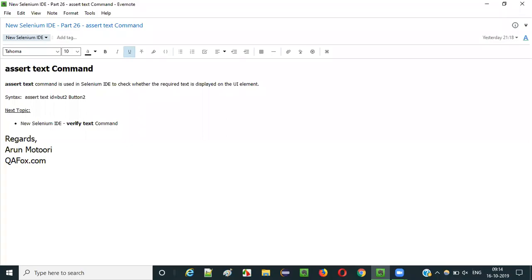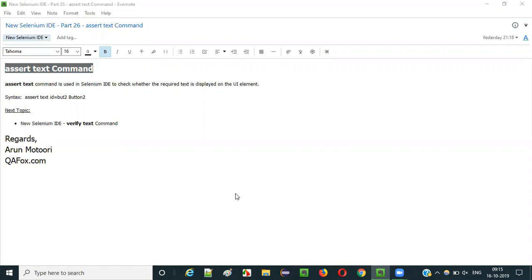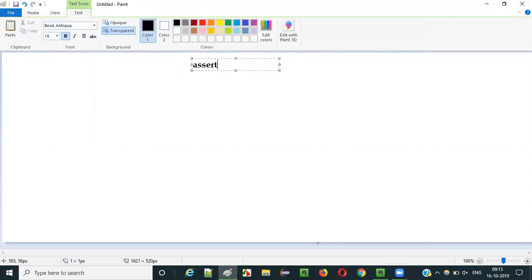Hello everyone. In this video session, I am going to explain part 26 of new Selenium IDE - that is the assert text command. Selenium has a huge list of commands, and assert text is one of them. Assert text command is one of the commands in Selenium IDE.